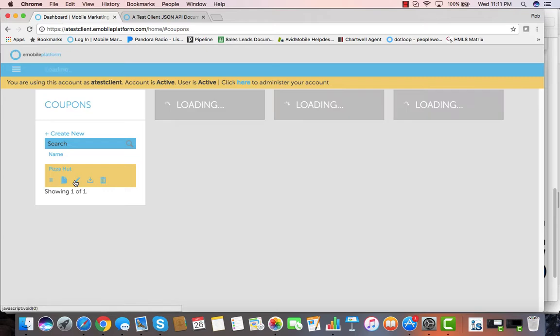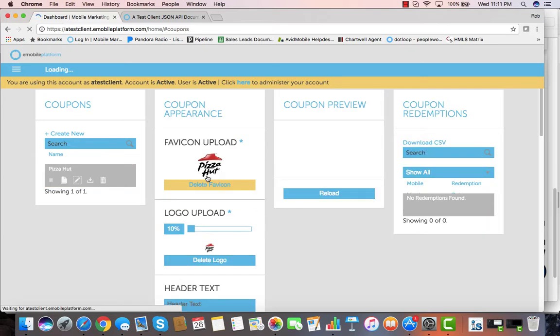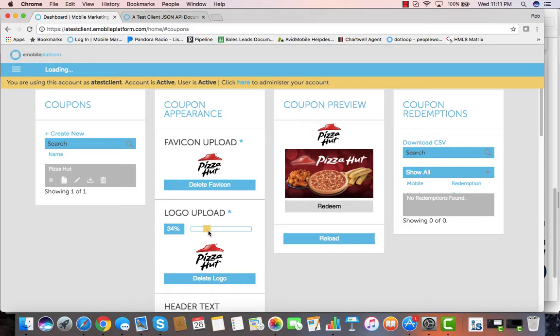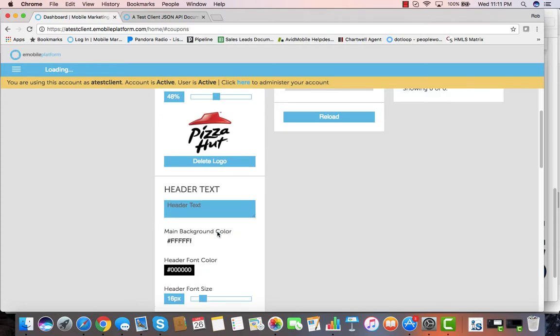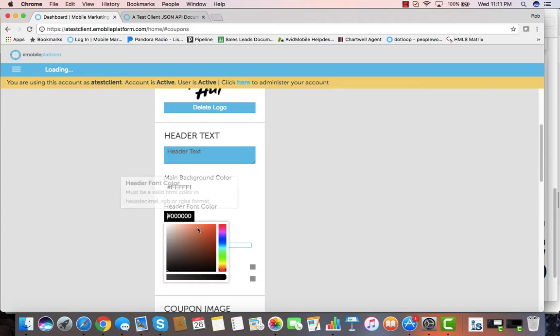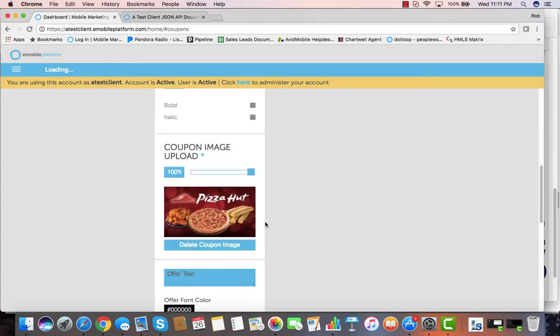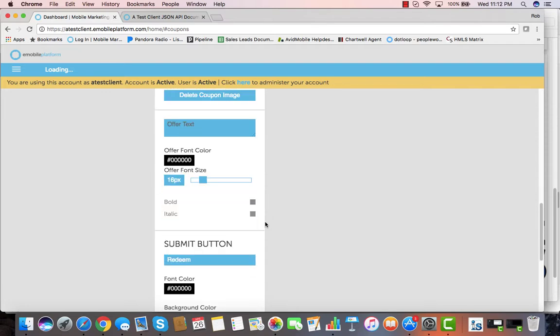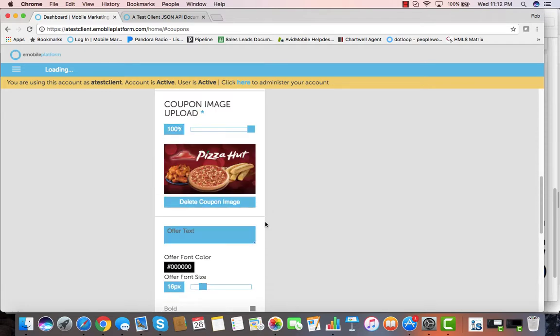Our mobile coupon creator is easy to use. You can upload your favicons, you can change the size of your logo on your coupons, you can add in all sorts of text and other things like that. You can use our color pickers to pick out exactly the right color combinations that you want. You can add different kinds of images, you can add links into your coupons.